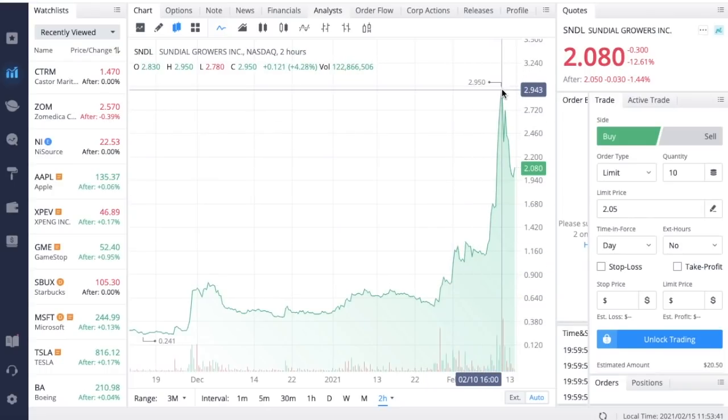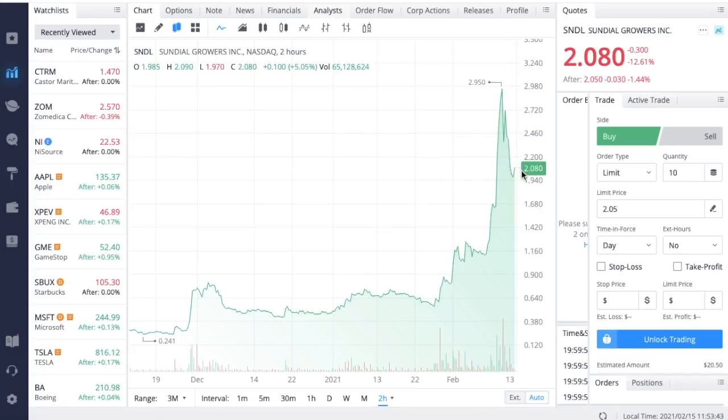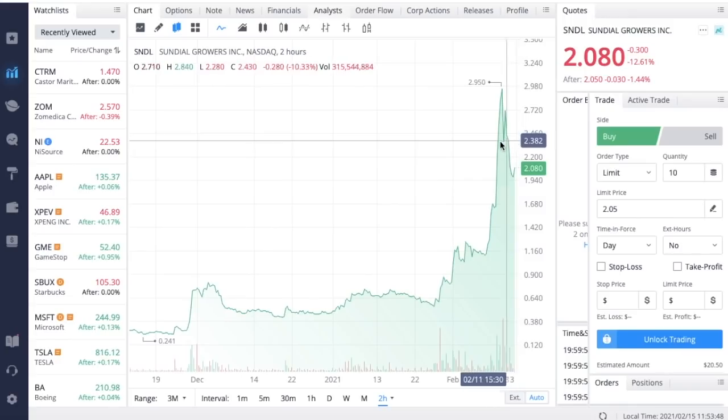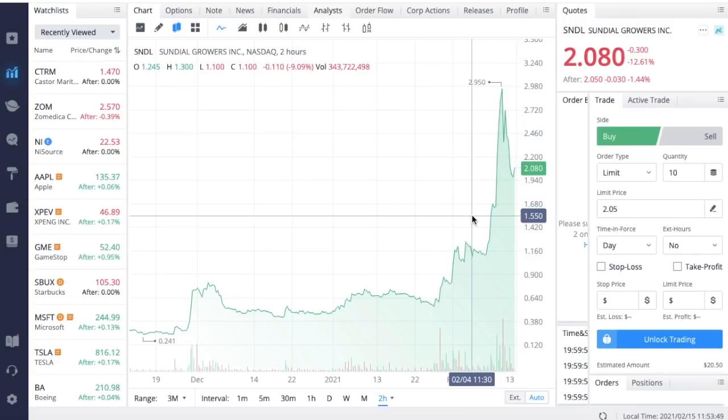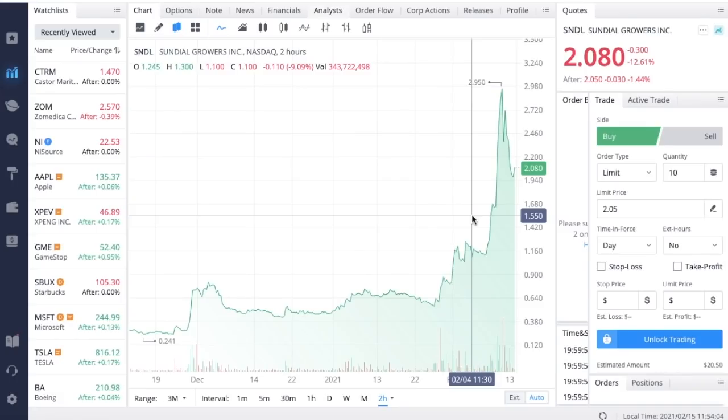What I think we need to see out of Sundial Growers in order to be able to put more money into this company is actual legislation being discussed. The article that I just showed you was just a statement by Chuck Schumer and Cory Booker saying that they want to provide legislation and create legislation to reform actual marijuana legislation. We actually haven't seen any actual writing or any actual documents come out that are going to be discussed and debated in order to be passed.